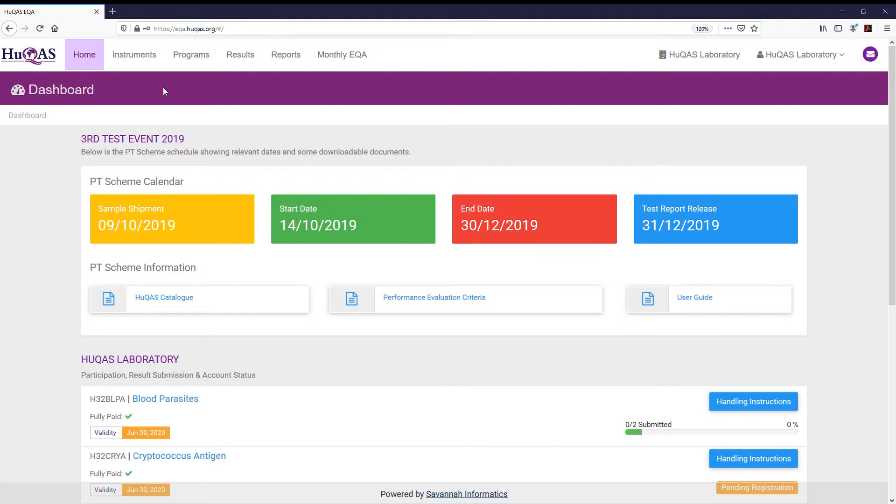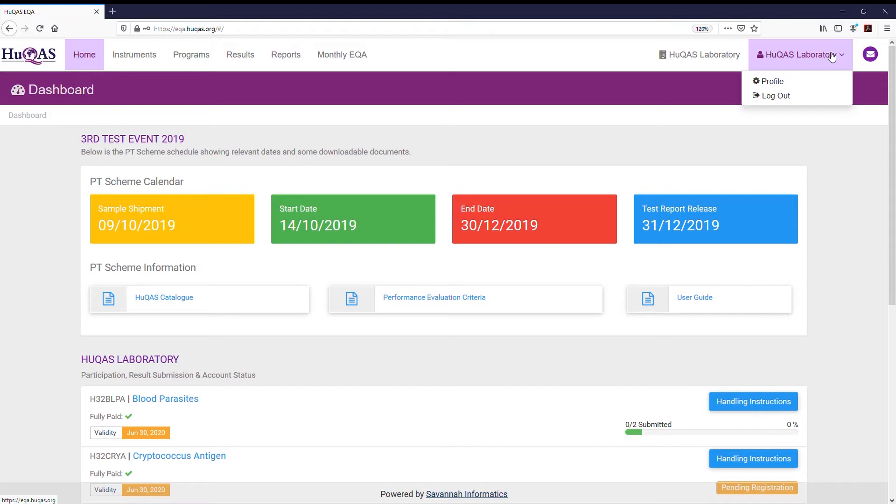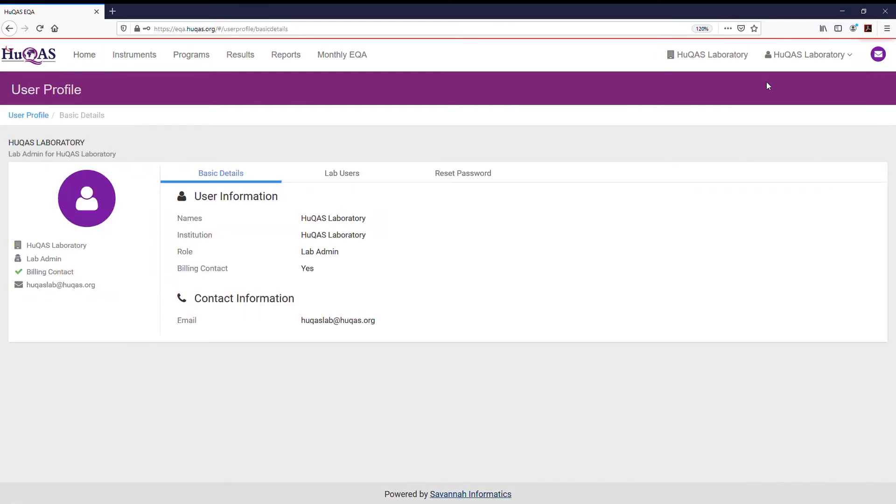Click your name on the drop down menu on the top right of the navigation bar to reveal the extra options. Click on profile to access the user's page.